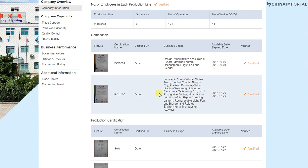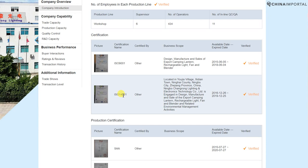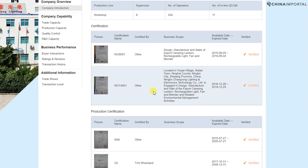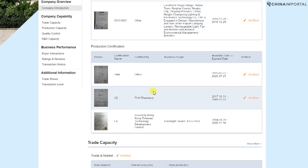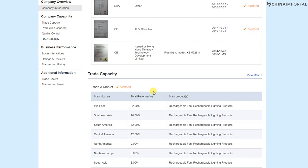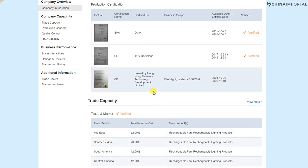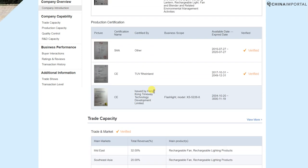In addition, they also provide verified ISO 9001 and ISO 14001 documentation, including the validity dates. I have to say this supplier is pretty sophisticated — definitely above average.